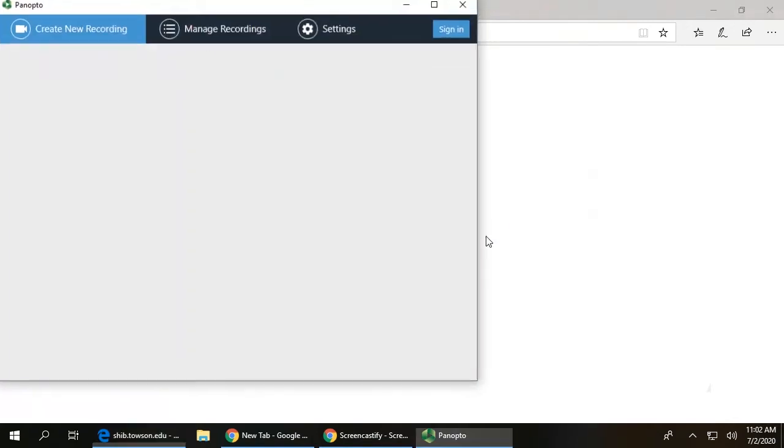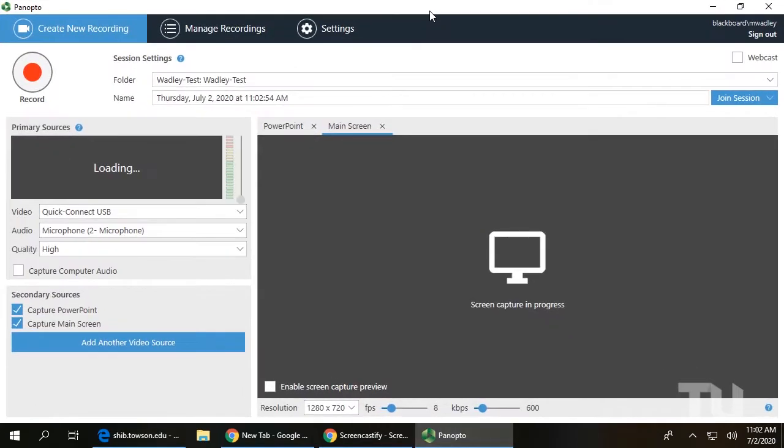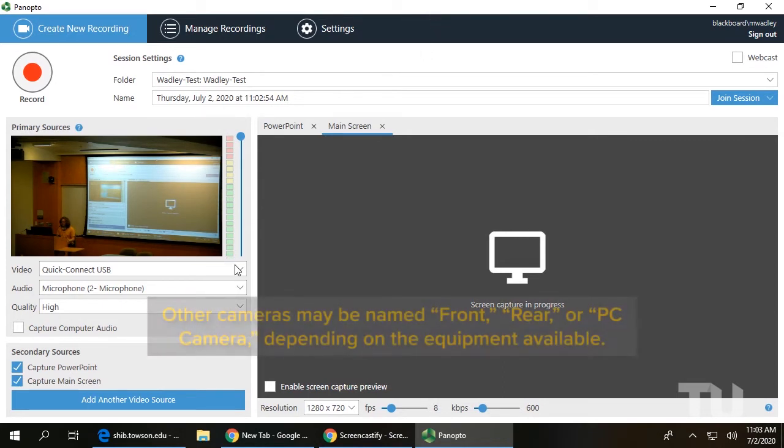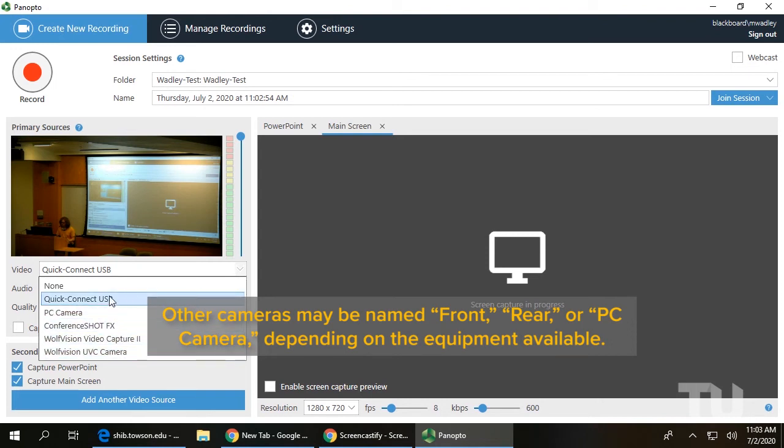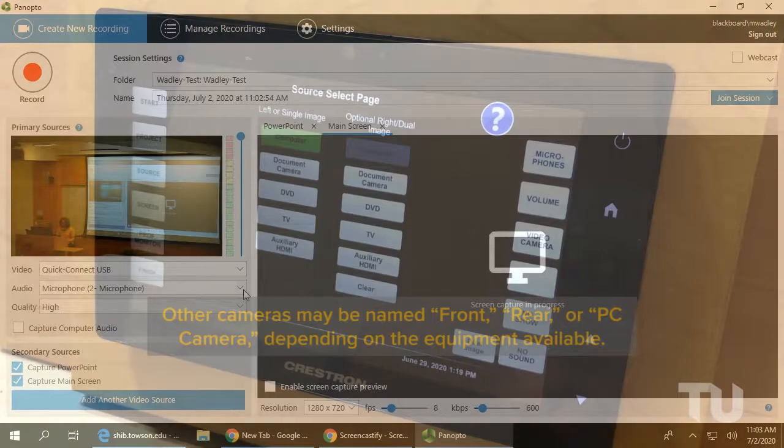When Panopto opens, take a moment to adjust some settings before you begin recording. Select your active camera with the video drop-down menu. This option will typically be Quick Connect USB, though additional cameras may be available.